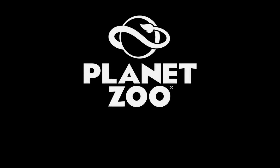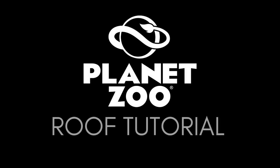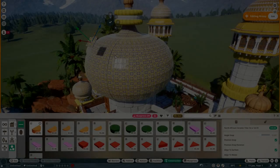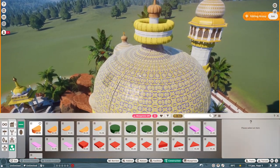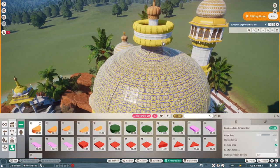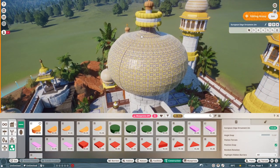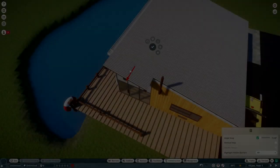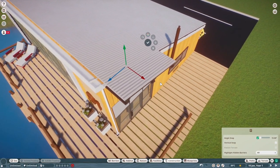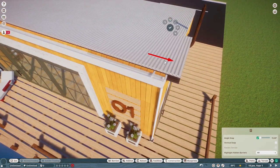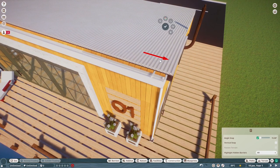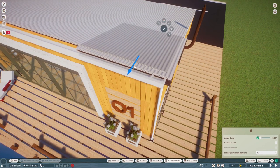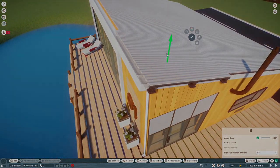In this Planet Zoo tutorial video, I'm going to show you everything that you need to know when creating and building roofs within Planet Zoo. I will show you step by step how to create custom roofs and custom roof design shapes which you wouldn't normally find within the game. So if you're currently having problems placing roofs or coming up with roof designs, then you're in the right place. Hopefully by the end of this video, you will be a Planet Zoo roof making expert.